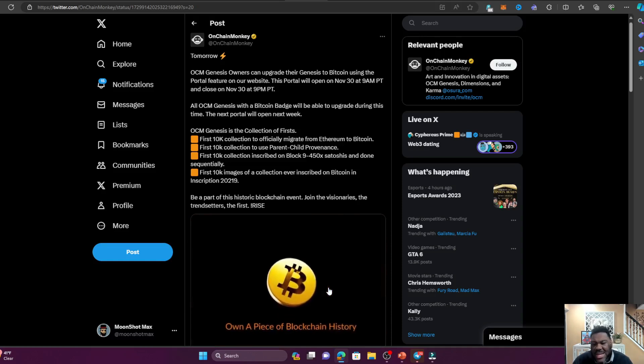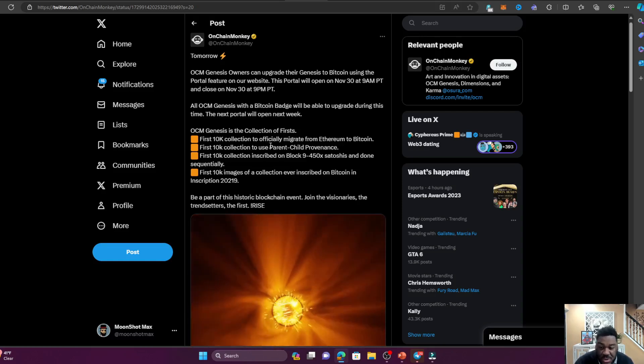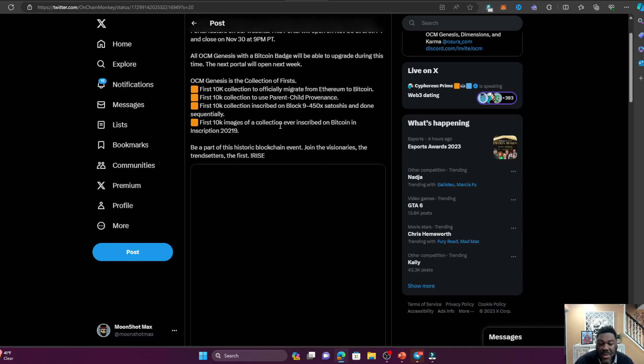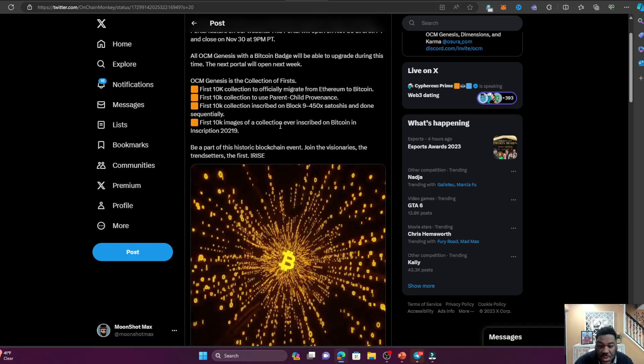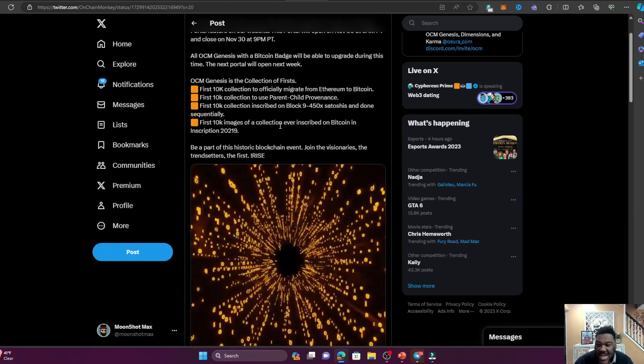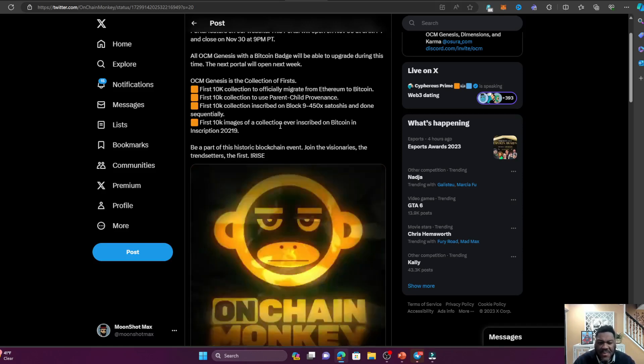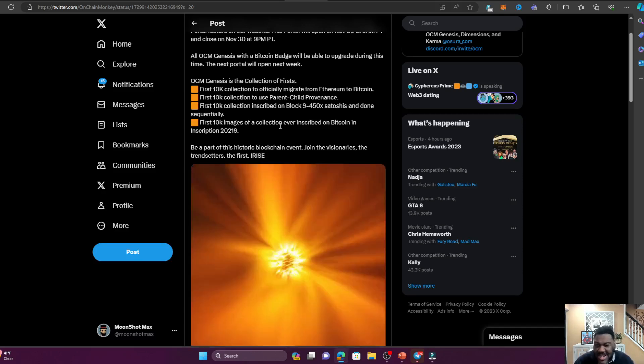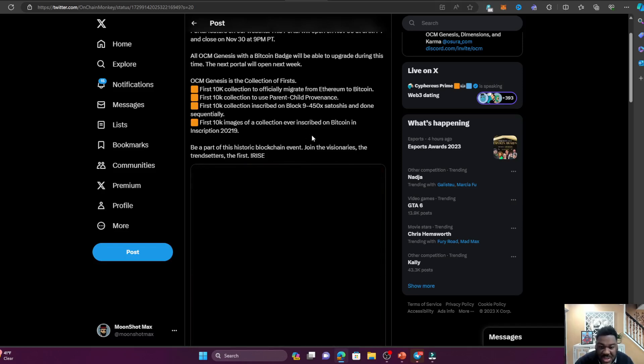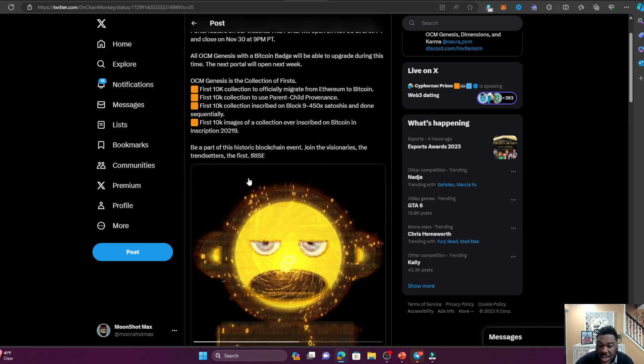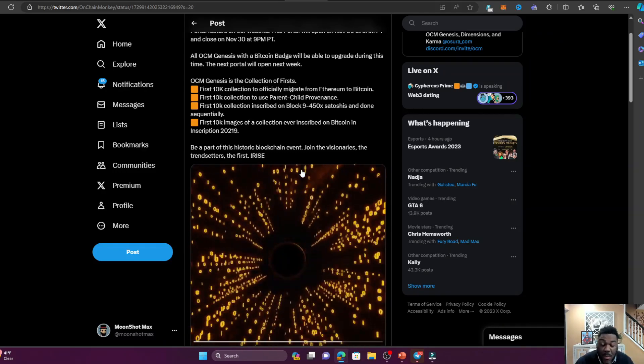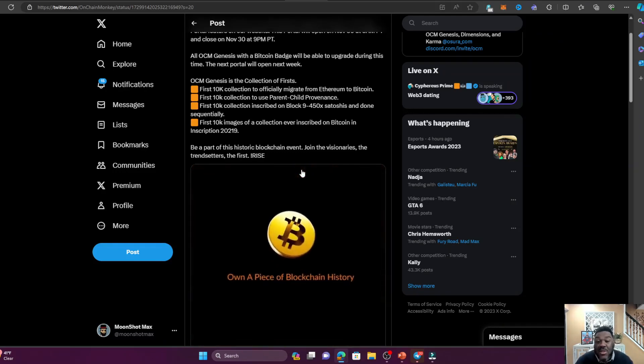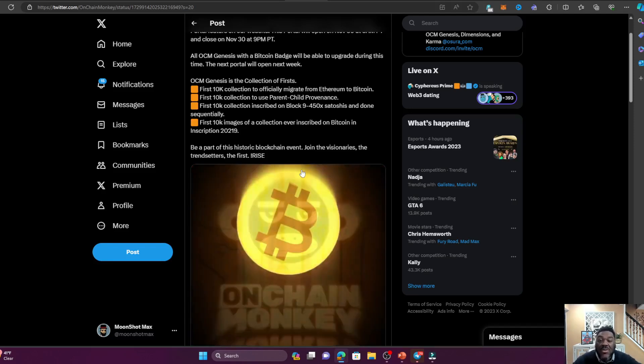Don't forget, OCM Genesis is the first 10K collection to migrate from Ethereum to Bitcoin, first 10K collection to use parent-child provenance, first 10K collection inscribed on block 9 - 450x Satoshis - and done sequentially, first 10K images of a collection ever inscribed on Bitcoin in inscription 2219. I don't know what most of that stuff means, but I just know it's the first. And the first, when it comes to art, is the one that's the rarest, and the one that's the rarest is the one that makes money.